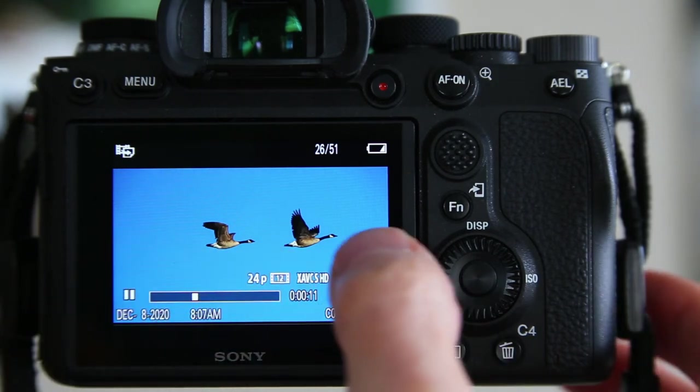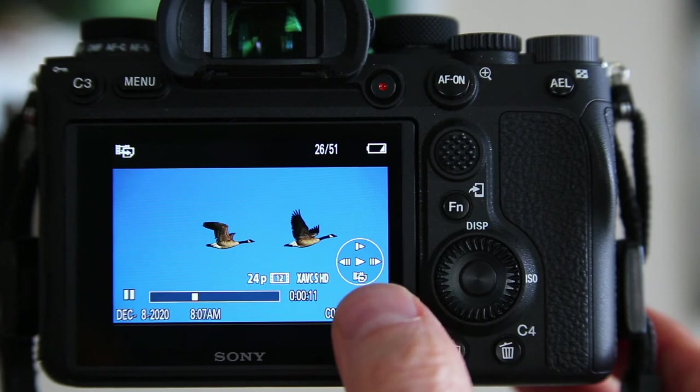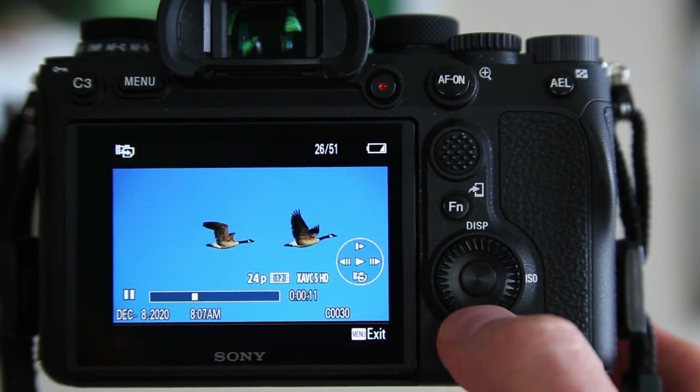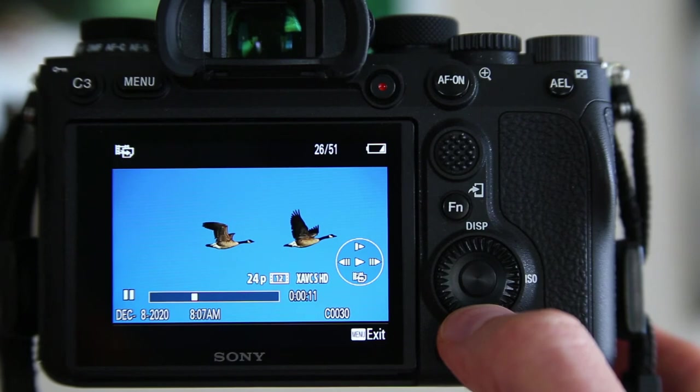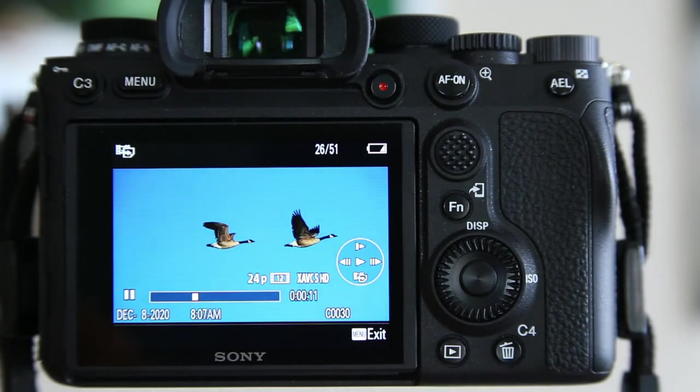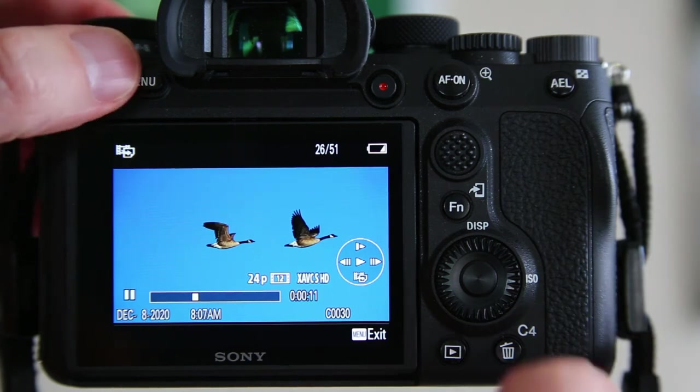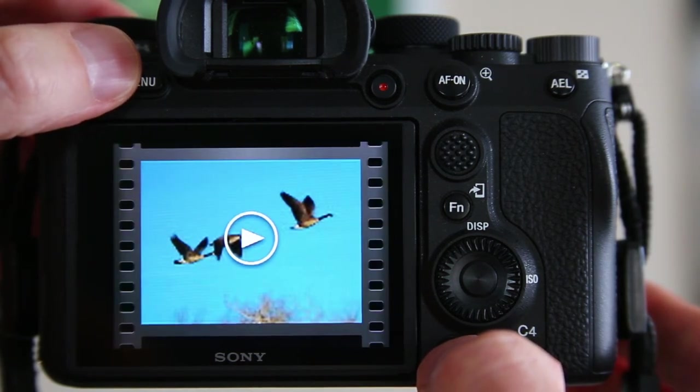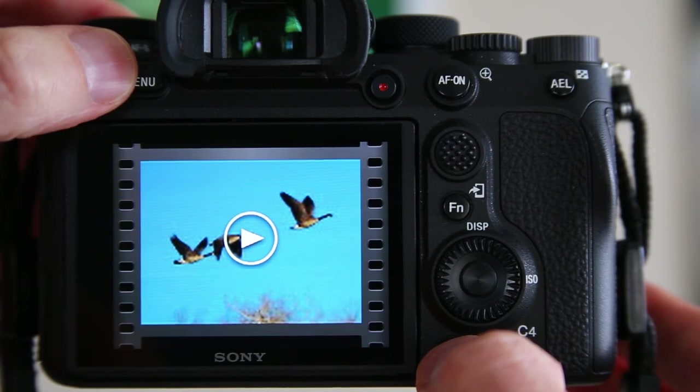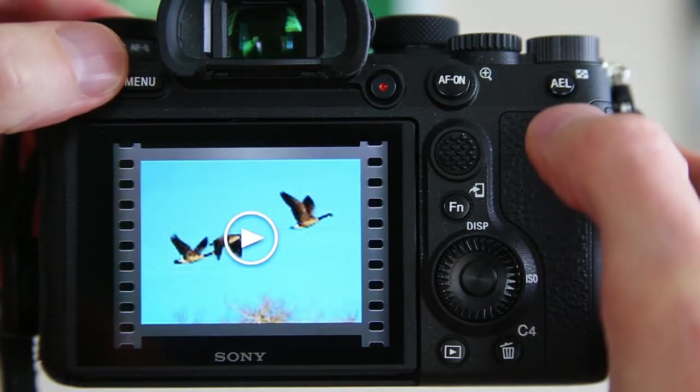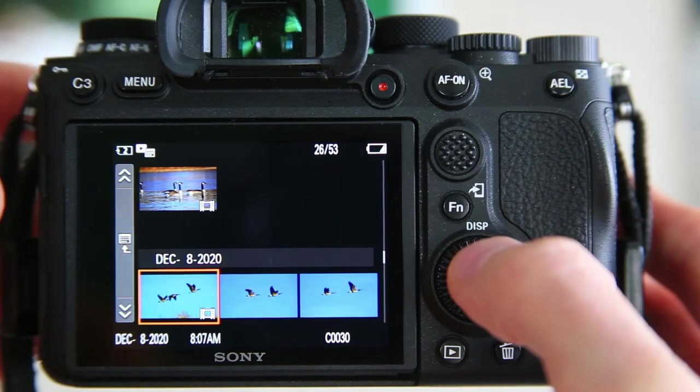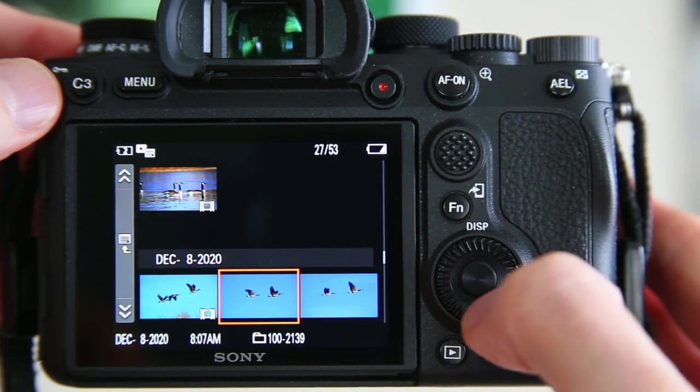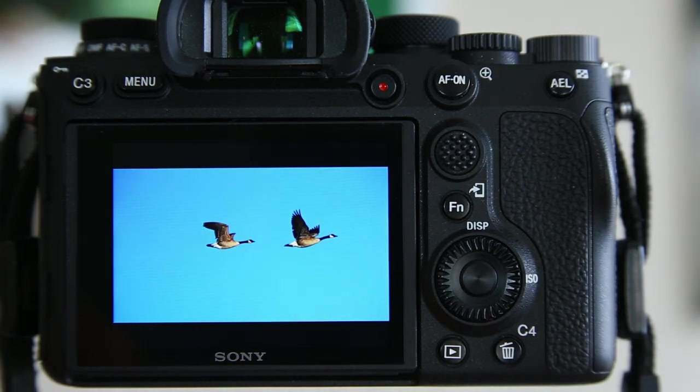So then you can see a little navigation screen here, and if you press down on your main control wheel, you will capture that still out of that movie. It says processing, and then you go back to reviewing your images. And you can see that here's the still frame that I captured from that video.